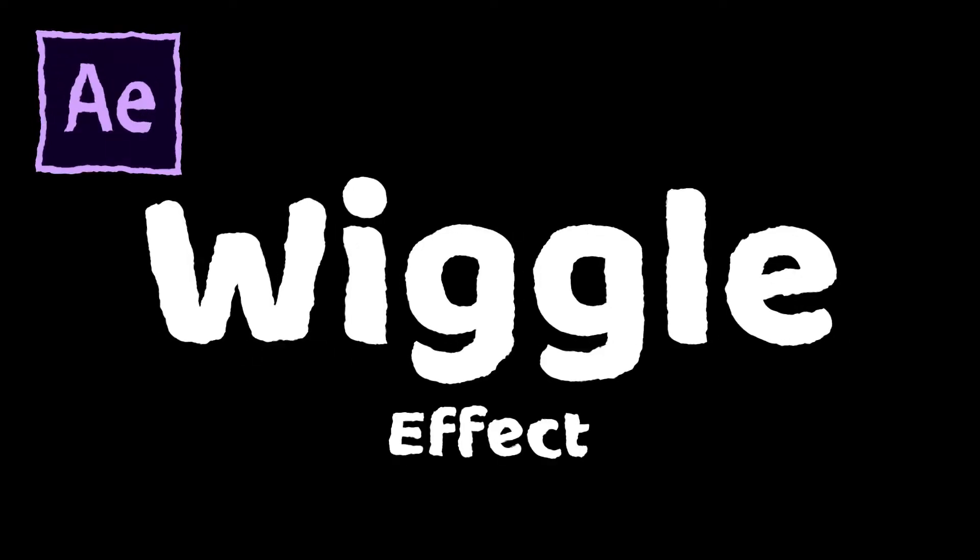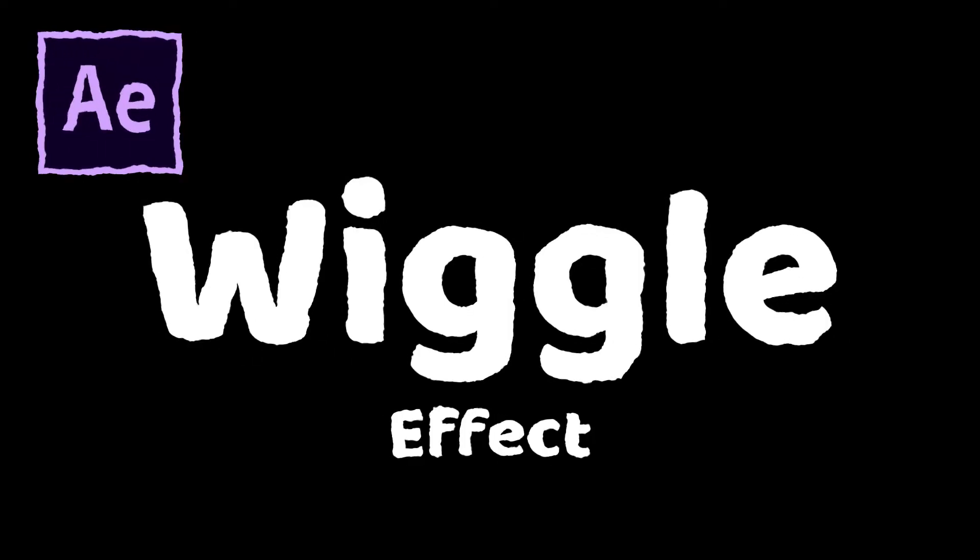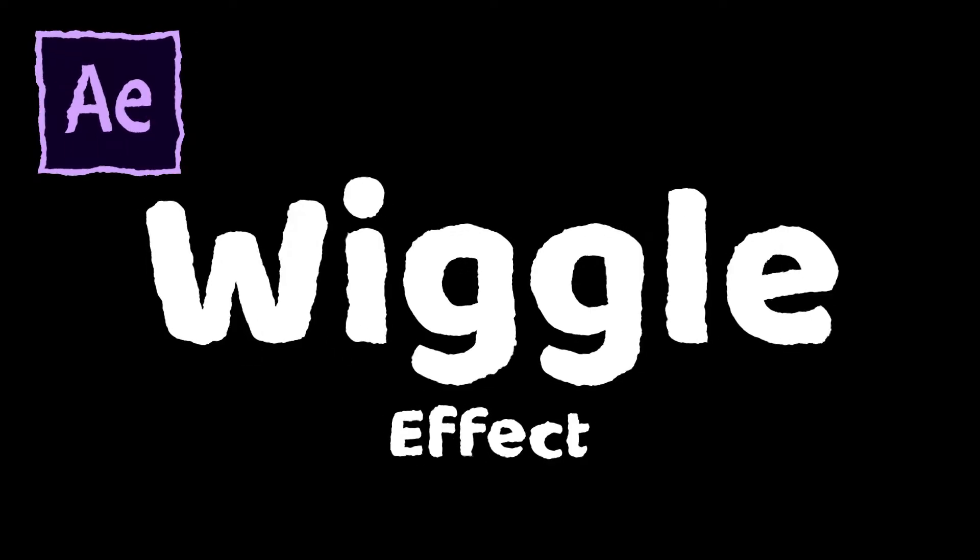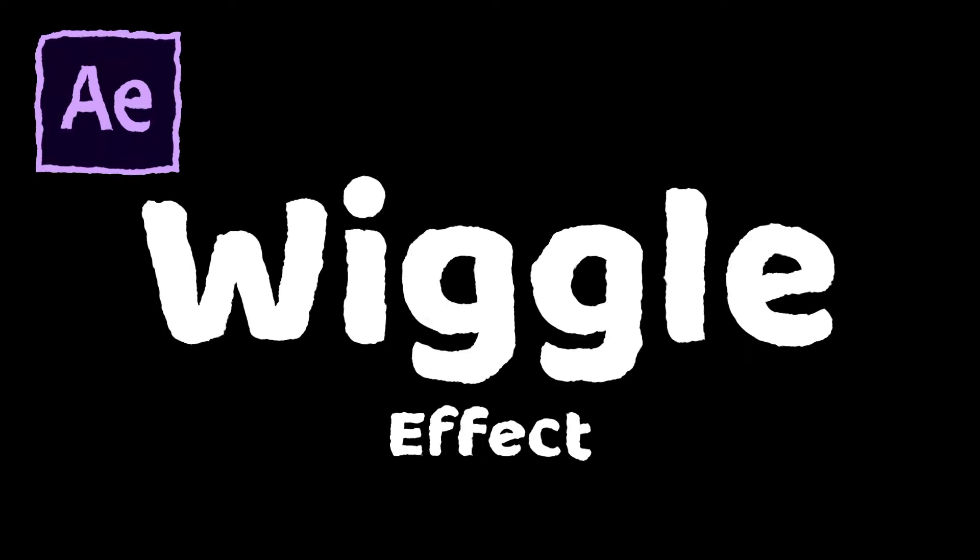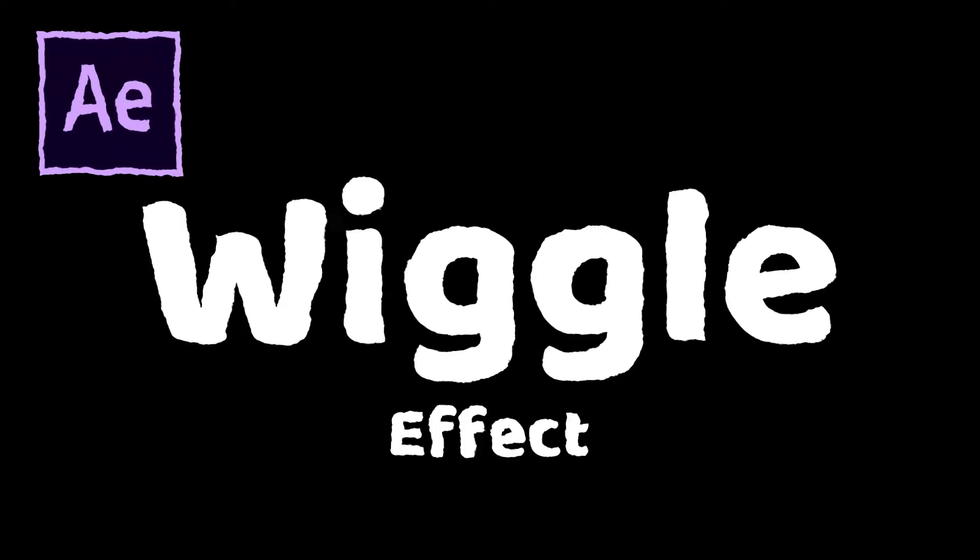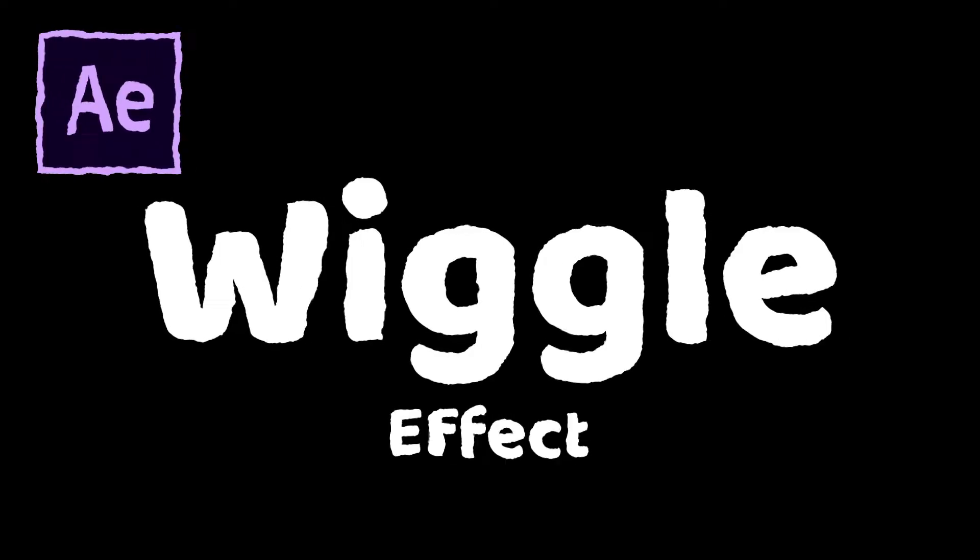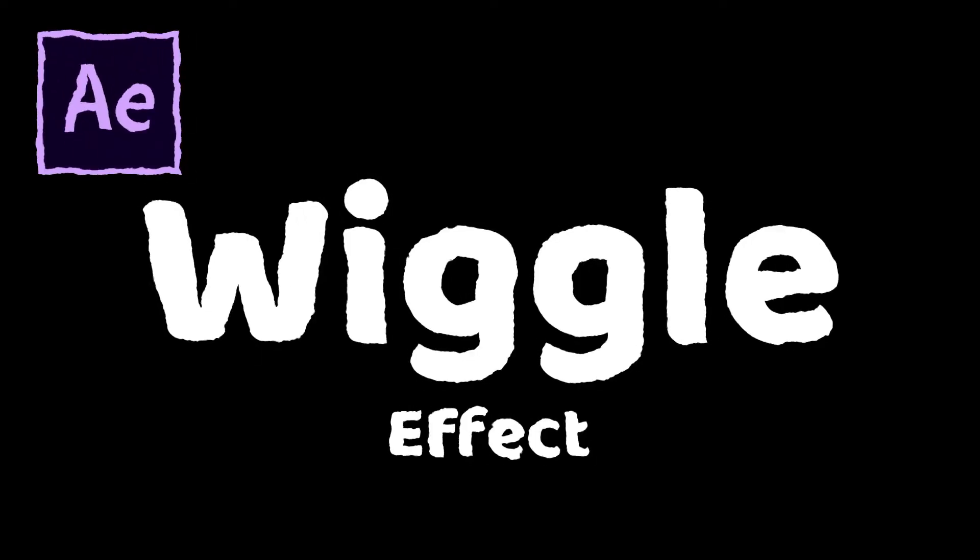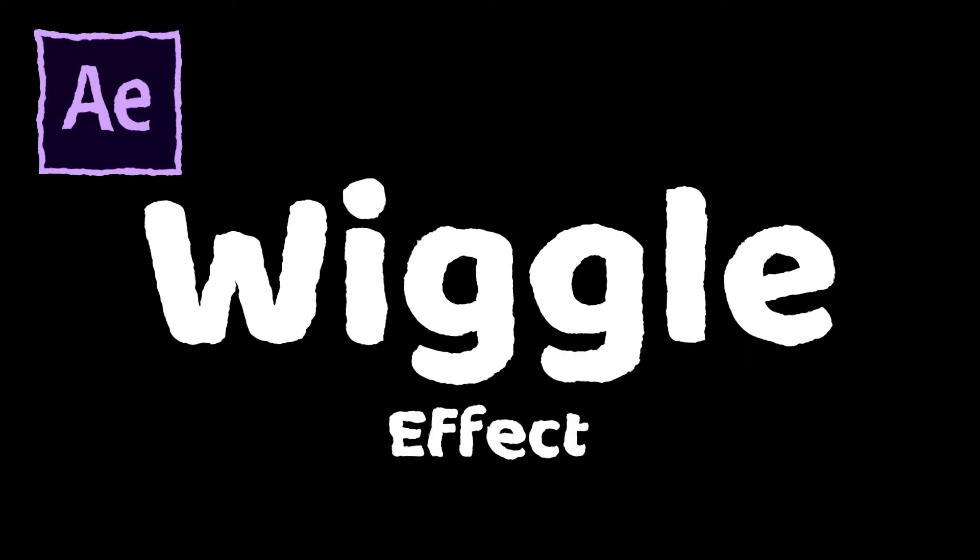Hello guys, welcome to my quick new After Effects tutorial. In this tutorial you will learn how we can make these types of wiggle effects in After Effects. Without further ado, let's get started.